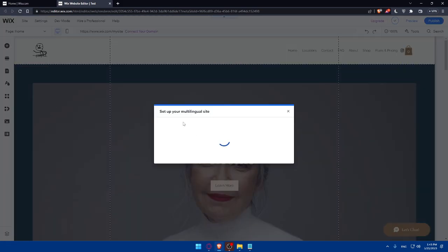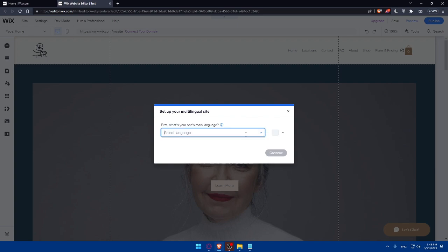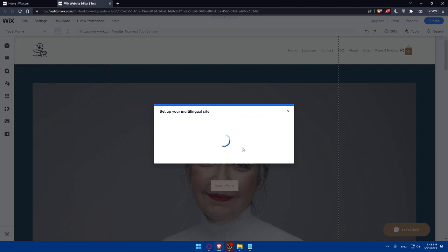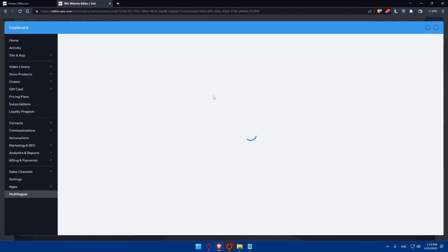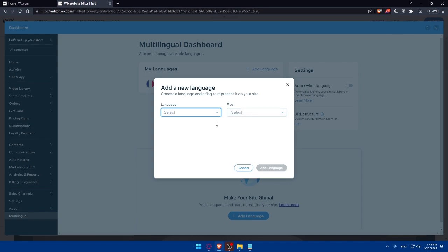As you can see, set up your multilingual site. Make sure to add whatever language you would like to add. As an example, let's just add French and click on continue. That will take us. Let's just wait for the page until it loads.